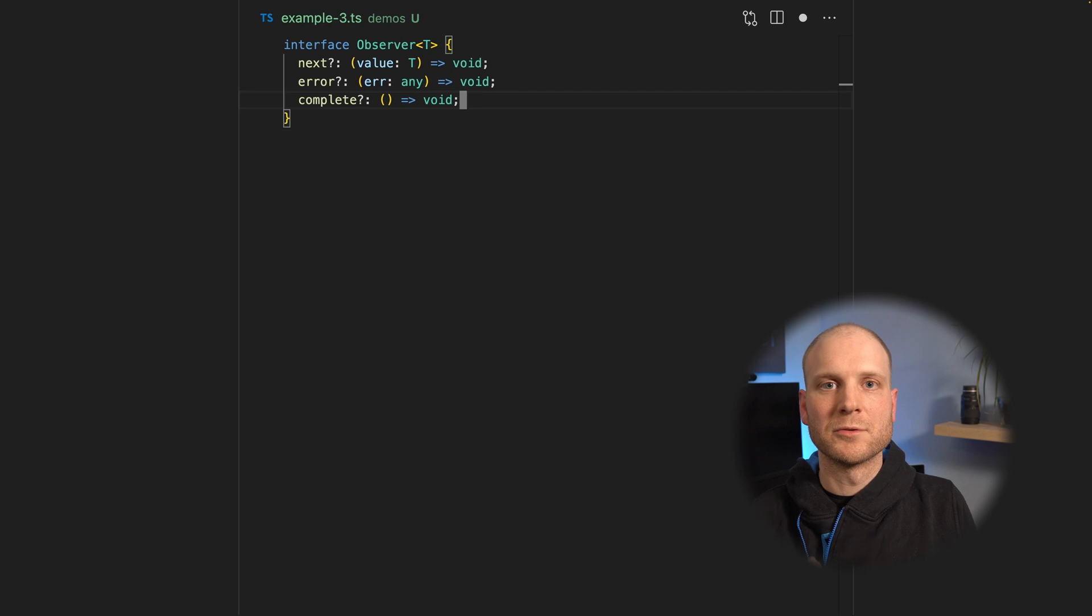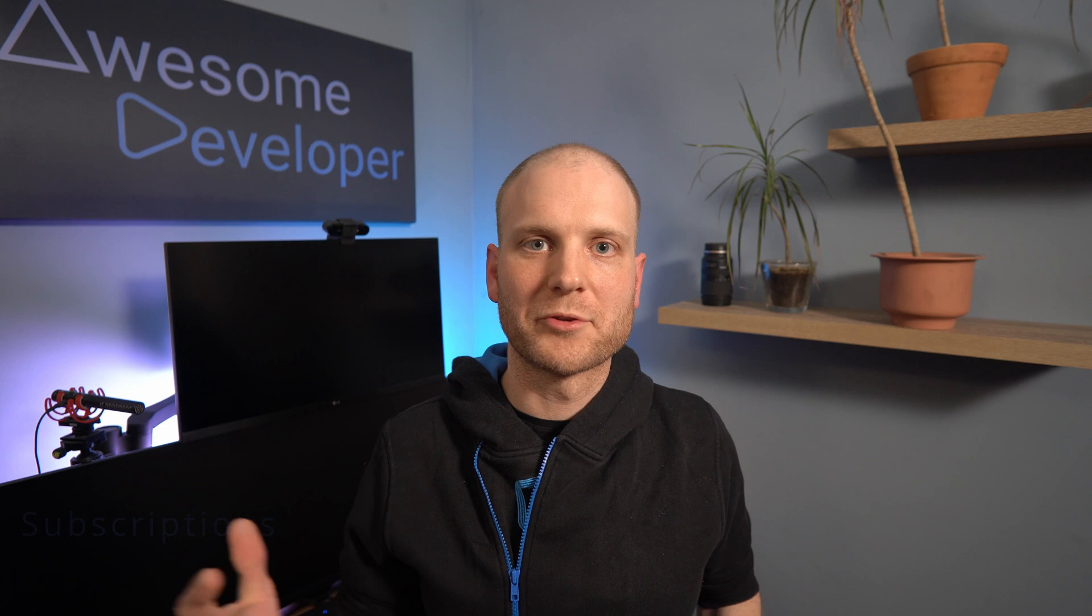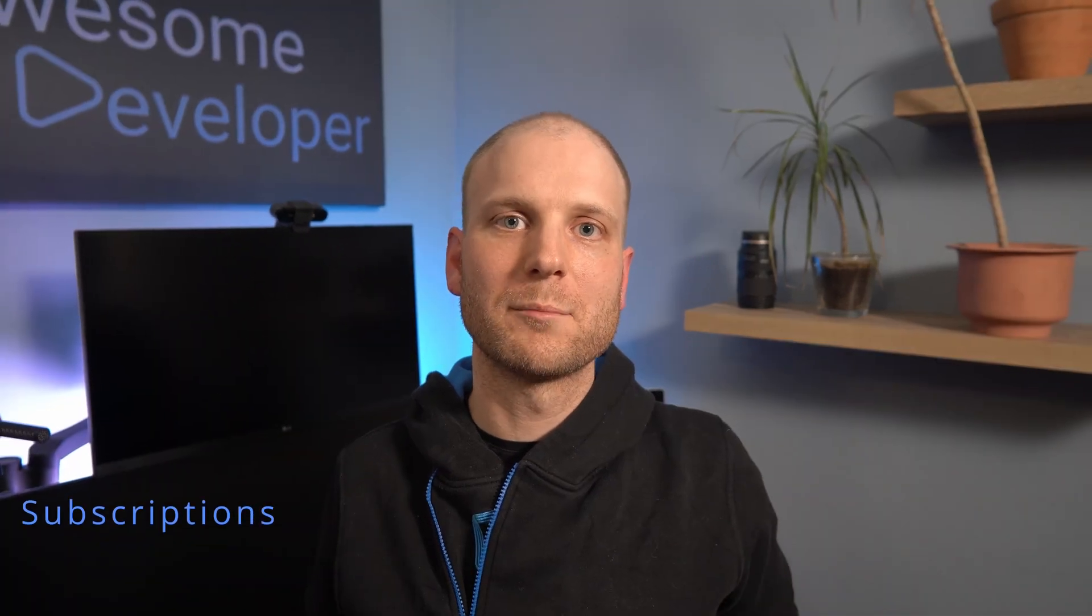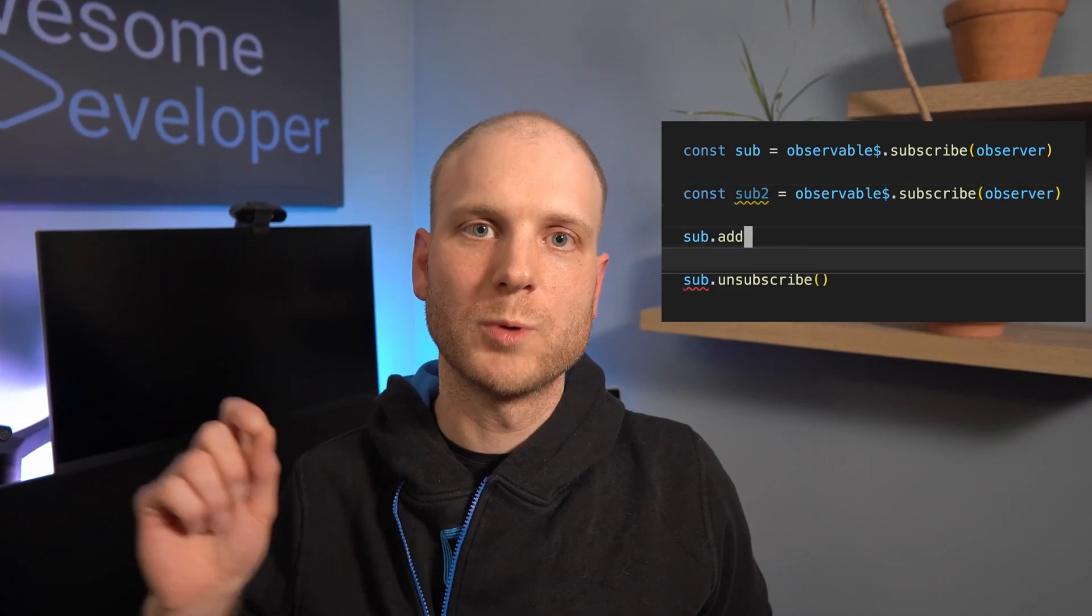Then we have the subscriptions. A subscription is simply an object representing the subscription state from an observer to an observable. Every subscription has an unsubscribe method that can be called to cancel the subscription. You can also aggregate multiple subscriptions into one single subscription. You should have a good understanding of when subscriptions are actually created and when you have to unsubscribe manually. Because there can be memory leaks if you have a lot of subscriptions and you miss to clean them up.